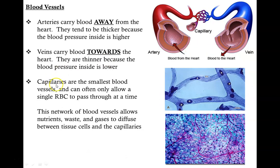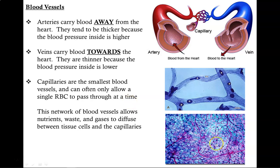Capillaries, on the other hand, are the smallest blood vessels and can often only allow one single red blood cell to pass through at any given time. This network of blood vessels allows nutrients, waste, and gases to diffuse between tissue cells and the capillaries. Being so thin allows them to drop off nutrients and pick up waste a lot easier.